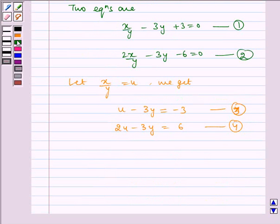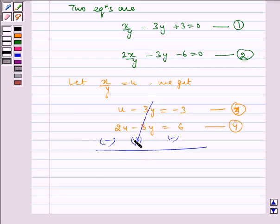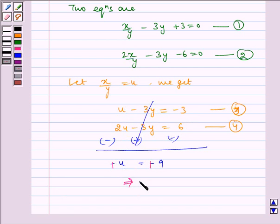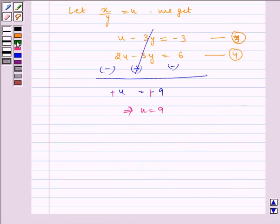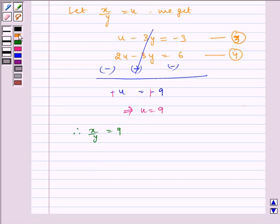Solving Equations 3 and 4 by subtracting — do not forget to change the sign while subtracting — the 3y terms cancel. u minus 2u gives minus u, which equals minus 3 minus 6, equal to minus 9. Therefore u equals 9. Since u equals x/y, this means x/y equals 9, which implies x equals 9y.